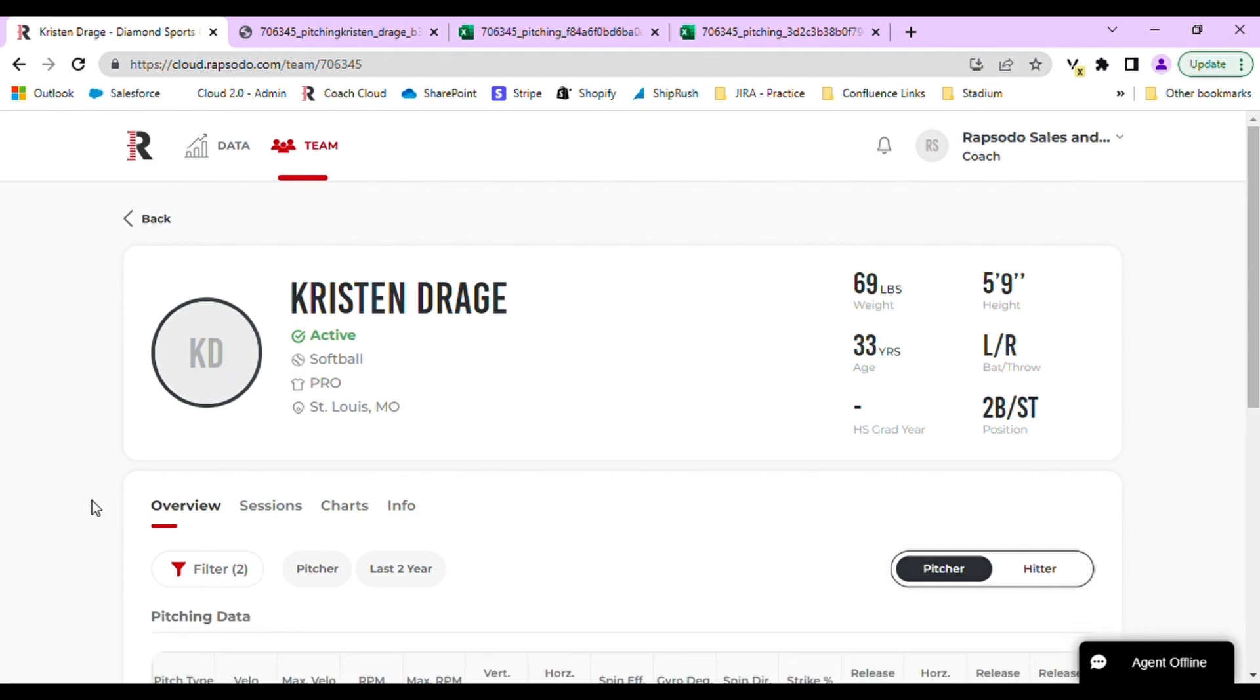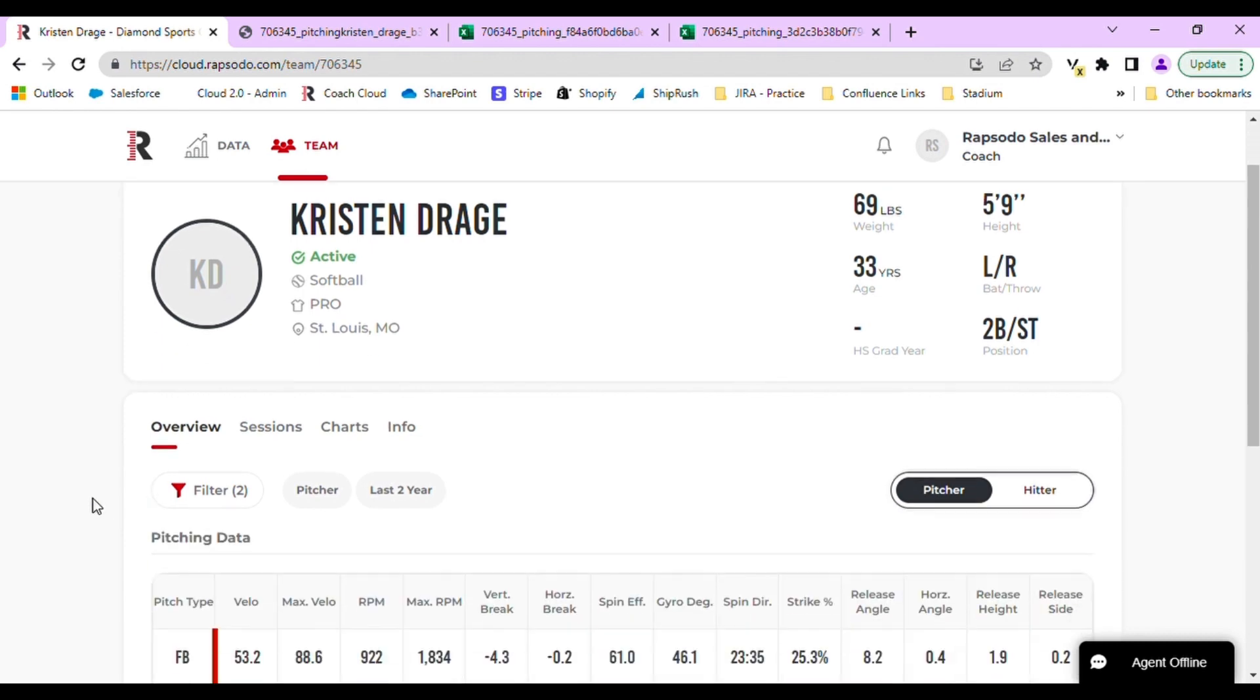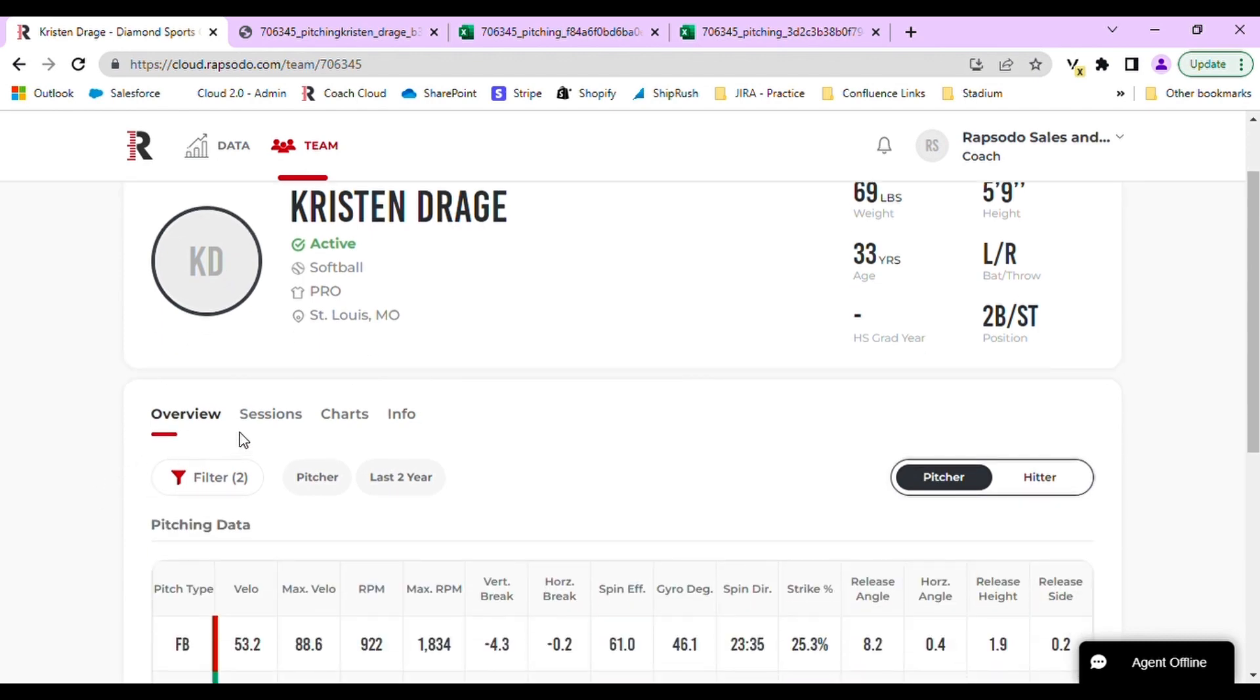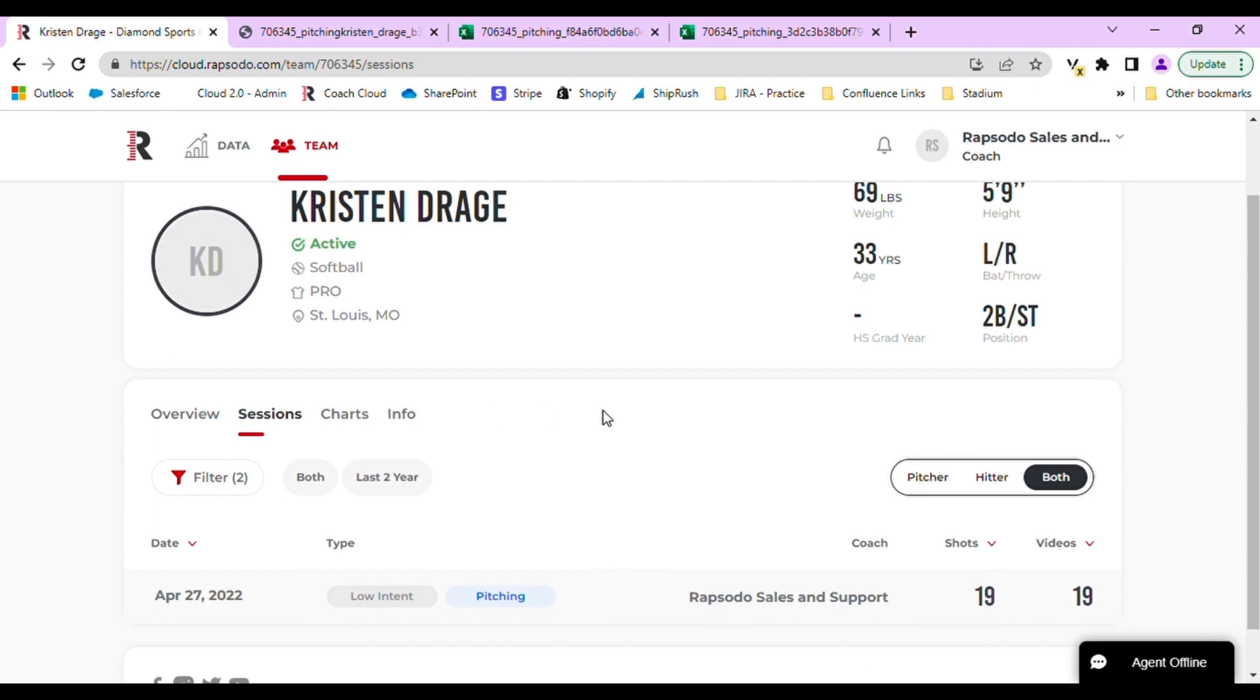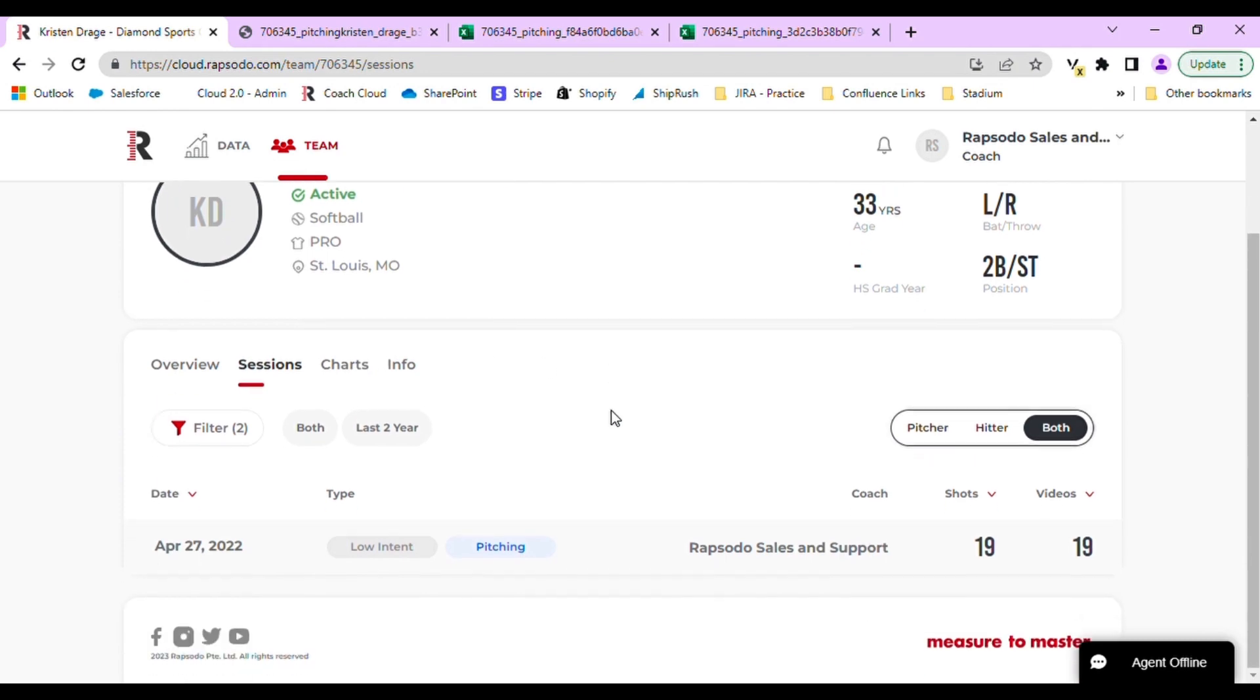Once you have selected that player, navigate to the Sessions tab. On the Sessions tab, you will see all pitching or hitting sessions that the player has recorded.